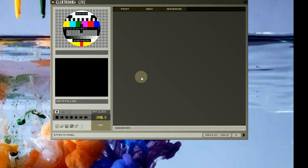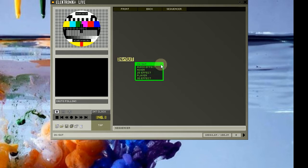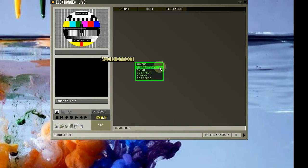To add a module to the rack, right click anywhere in the rack area and select add module. When you do this, a new list will appear with 6 categories and modules. Input output modules are used to capture and play video and audio to and from the computer and other connected devices.